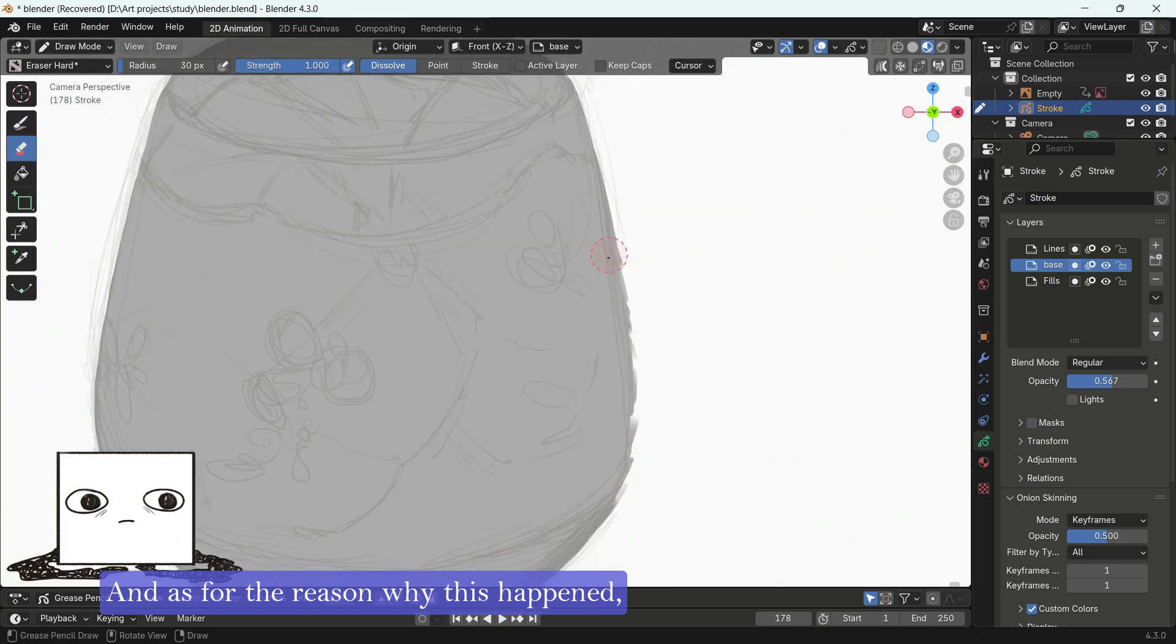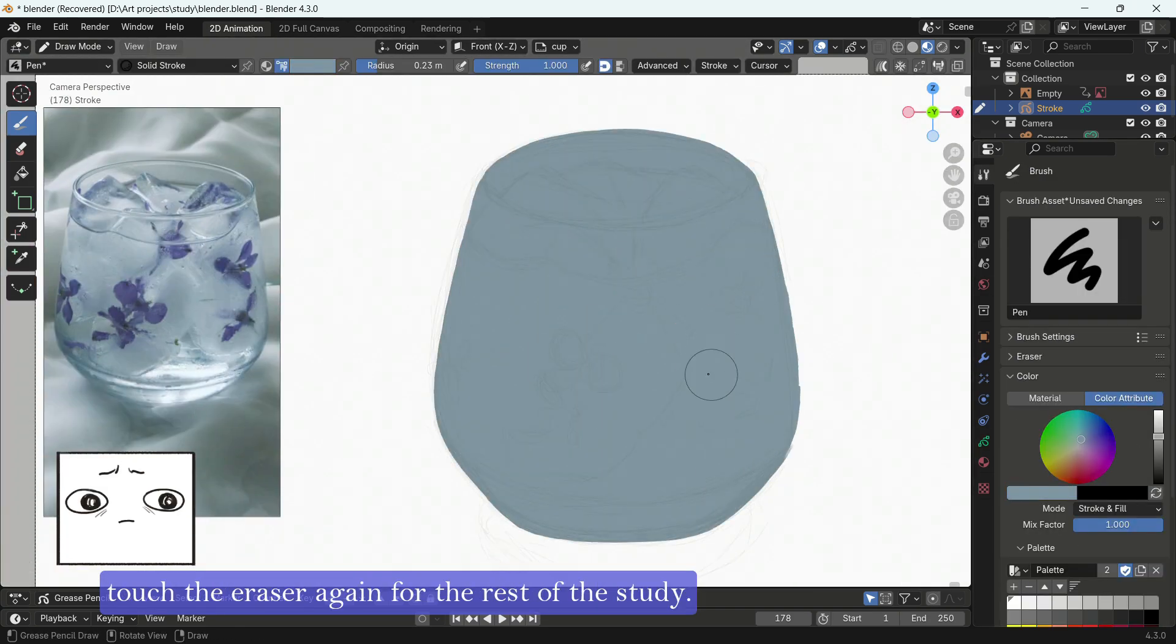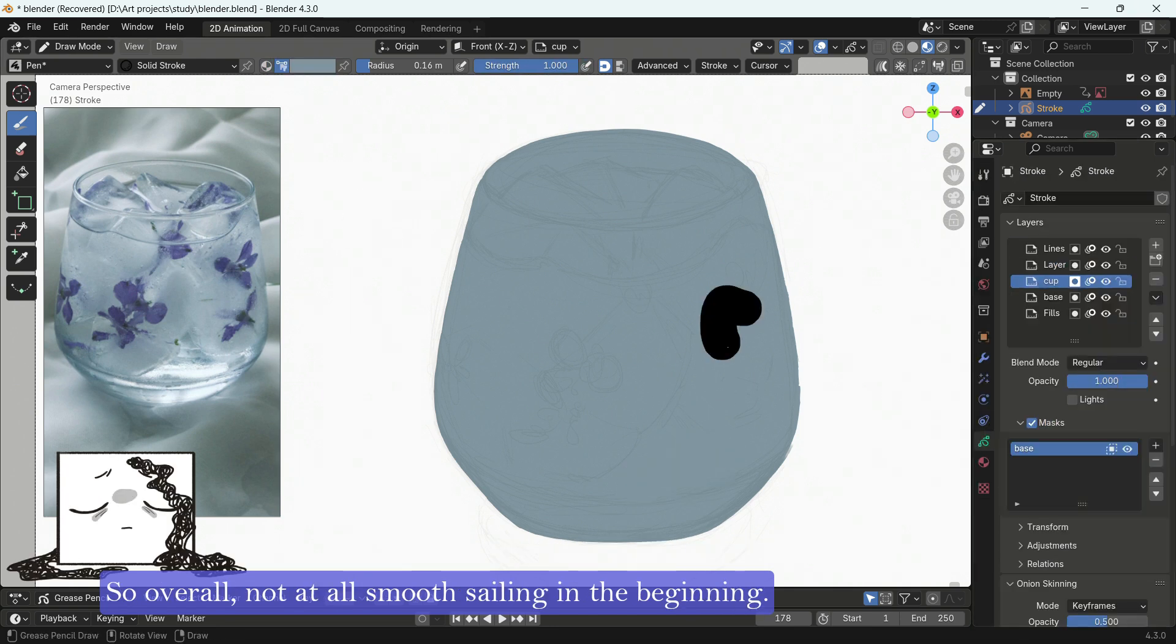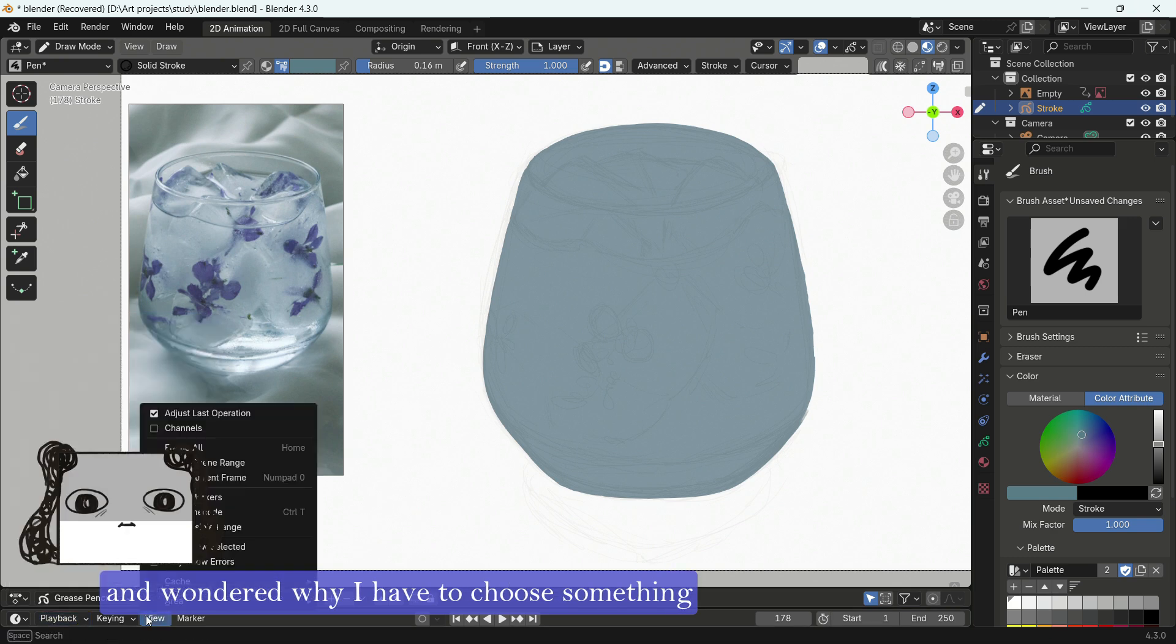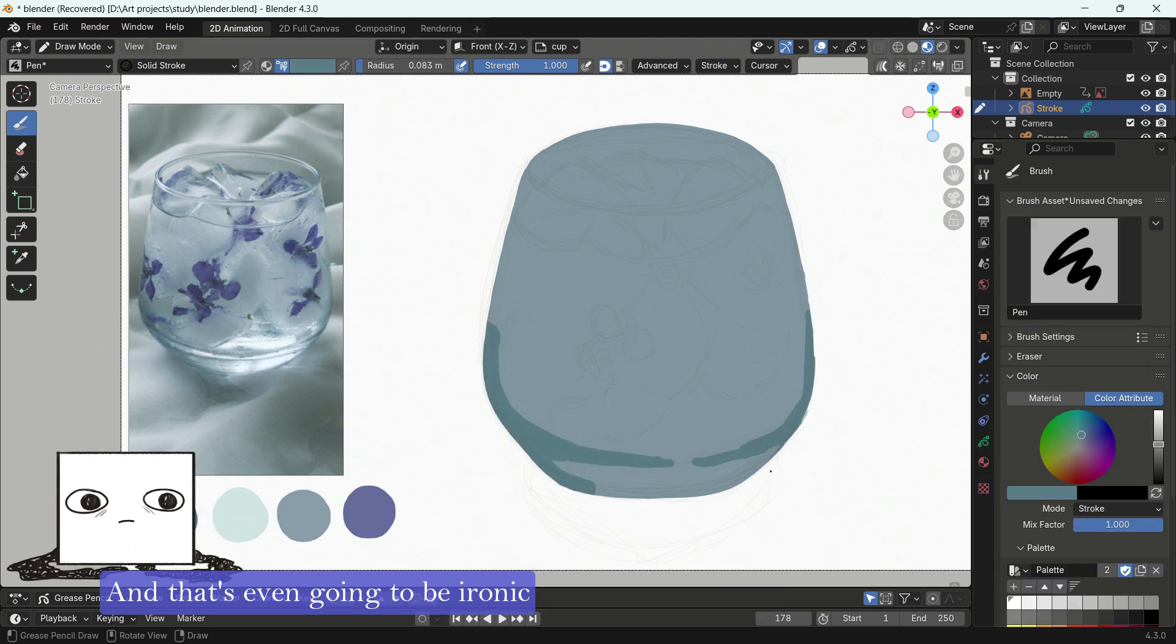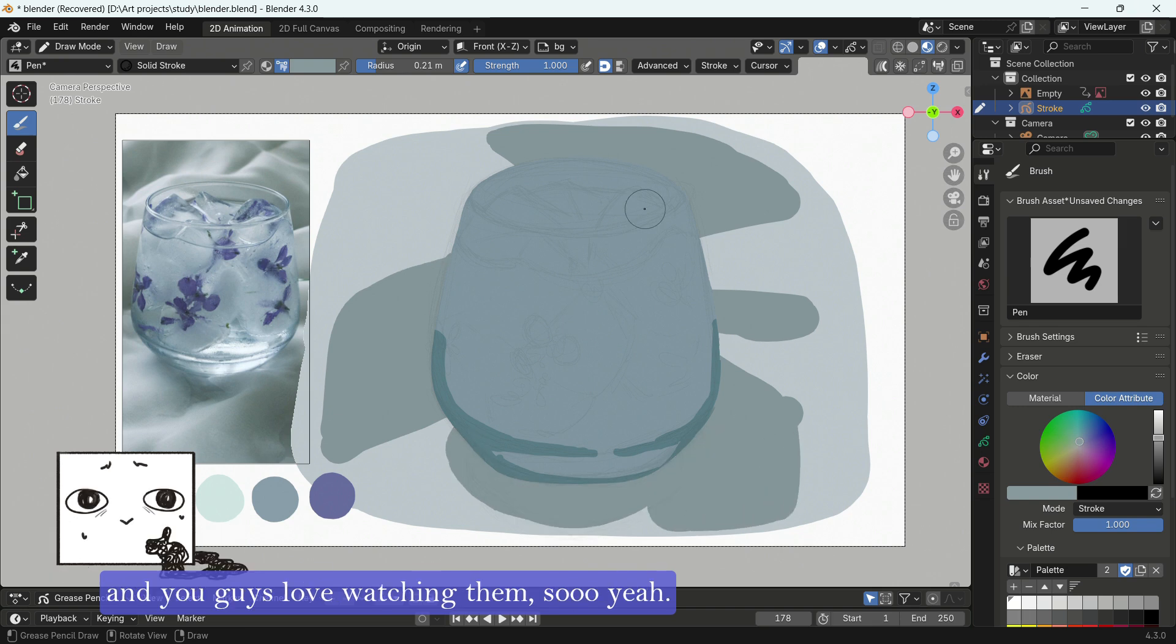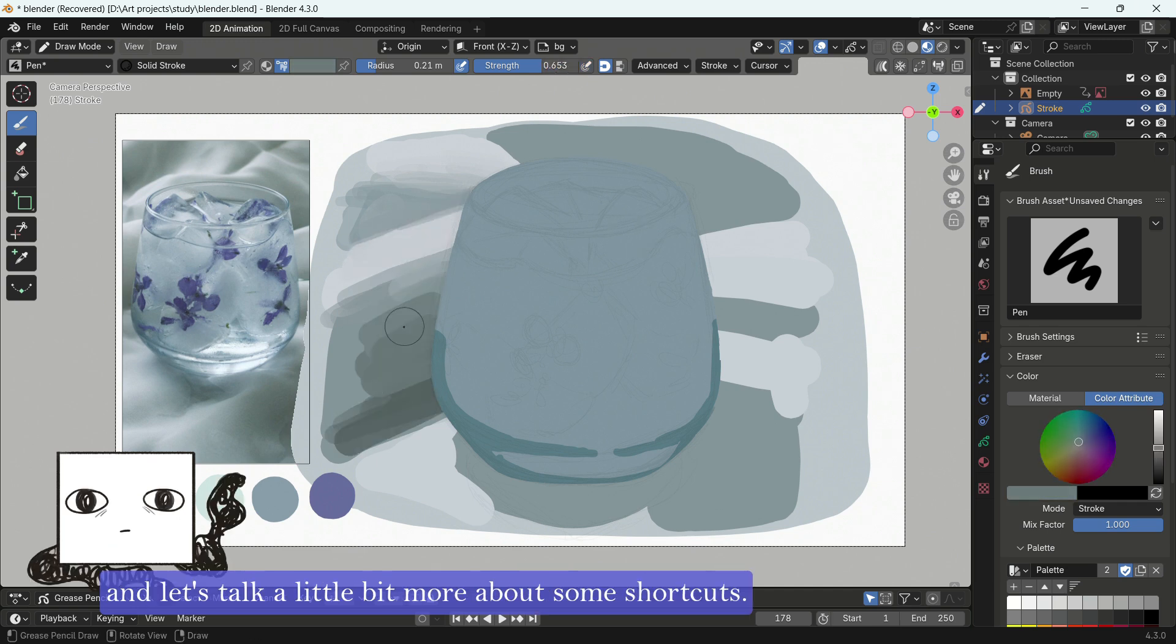And as for the reason why this happened, I think I tried to erase a little bit too hard. So I don't think I would ever dare touch the eraser again for the rest of the study. So overall, not at all smooth sailing in the beginning. And we were not even at the painting part. And at this point, I felt really dispirited and wondered why I have to choose something I never painted before for this. I should have chosen something simpler like a donut. And that's even gonna be ironic, because I'd make a non-3D donut as my first Blender donut. But whatever. I love painting sparkly things. And you guys love watching them. So yeah. Anyway, let's leave things at that.